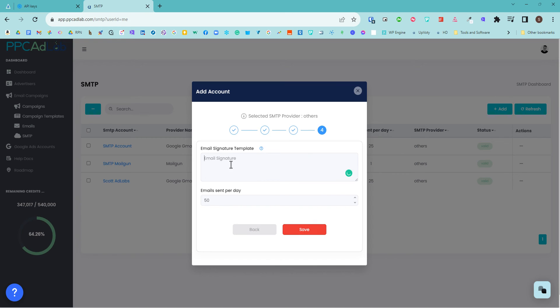I then add in my HTML email. So if I've got an HTML email, I can copy and paste it in here. And then I set my send limits per day. I'm going to reduce this to one, as this is only a test account.